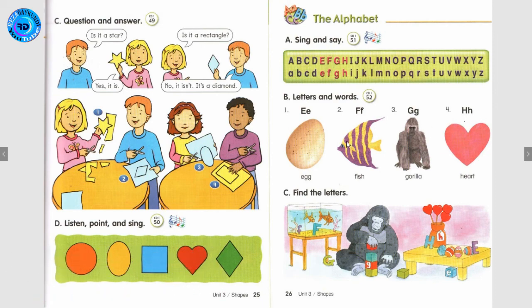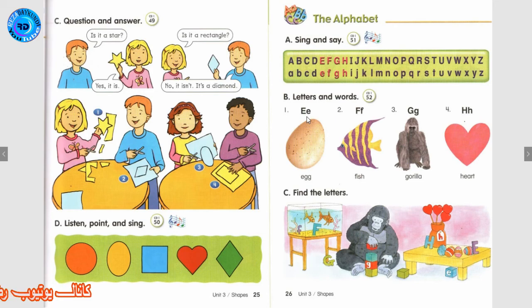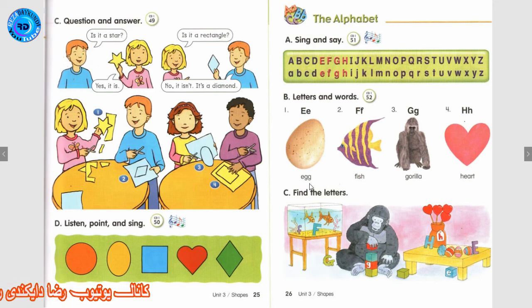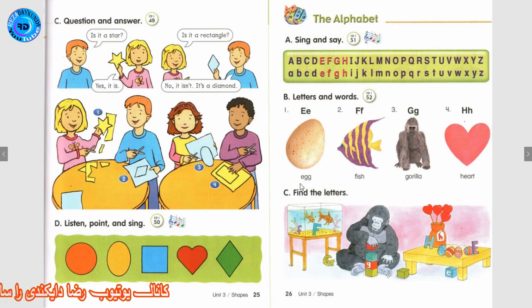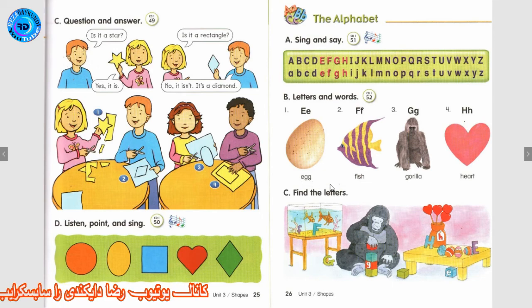Track 52. Letters and Words. Number 1: E. Egg. Egg.